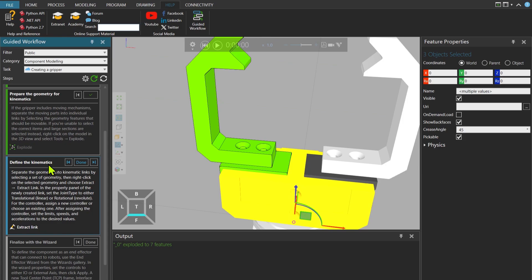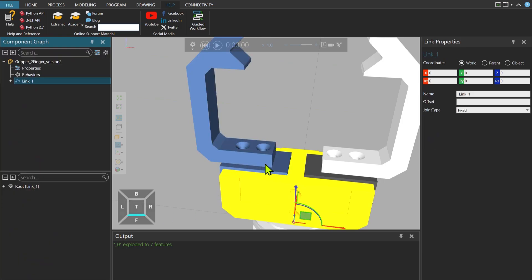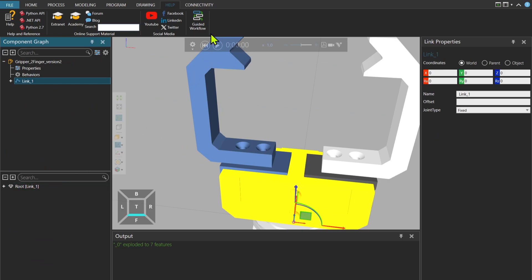Now define the kinematics. So if I click on extract link, you can see that now the gripper has a link. So by following those steps, you are able to create a gripper.